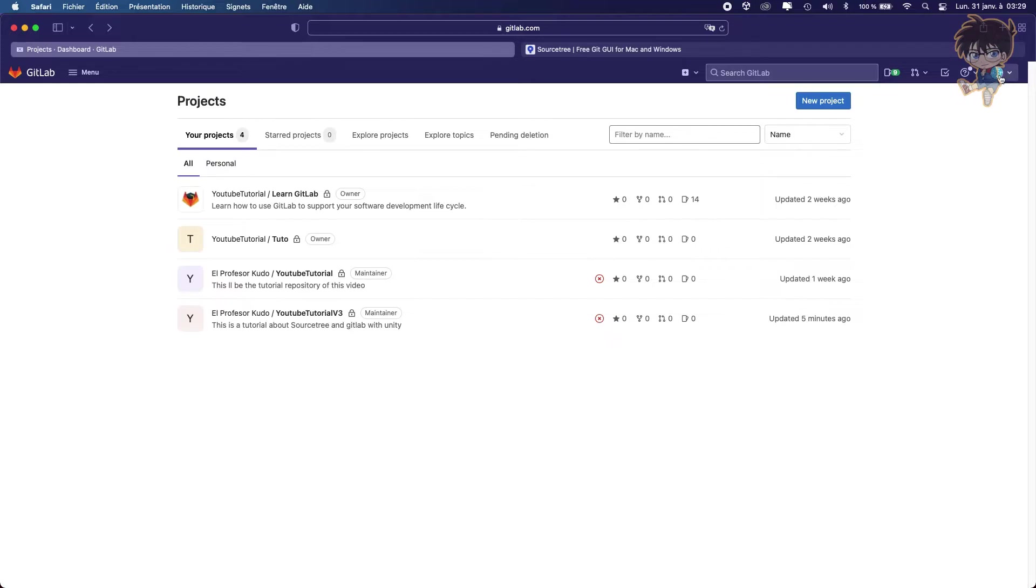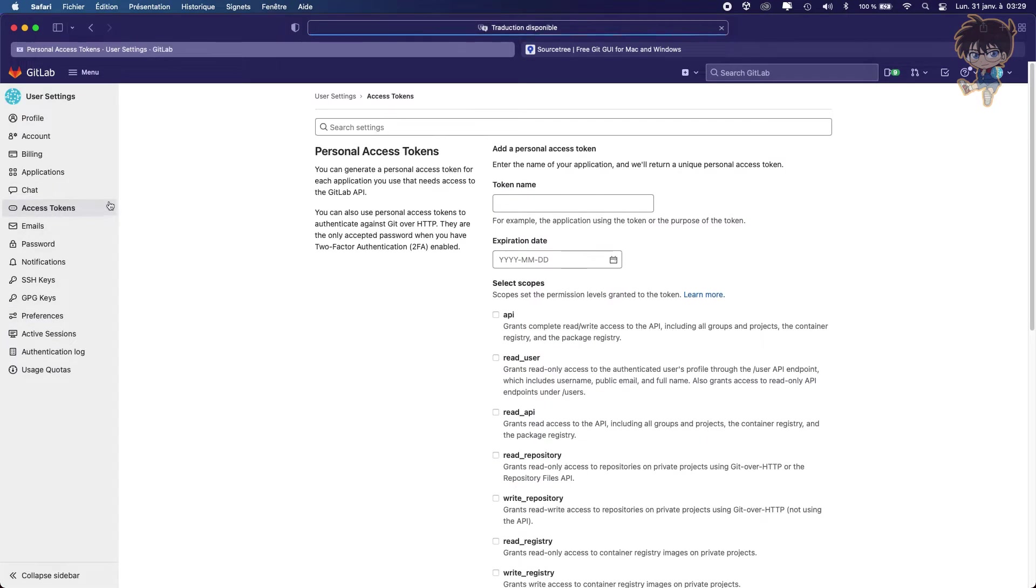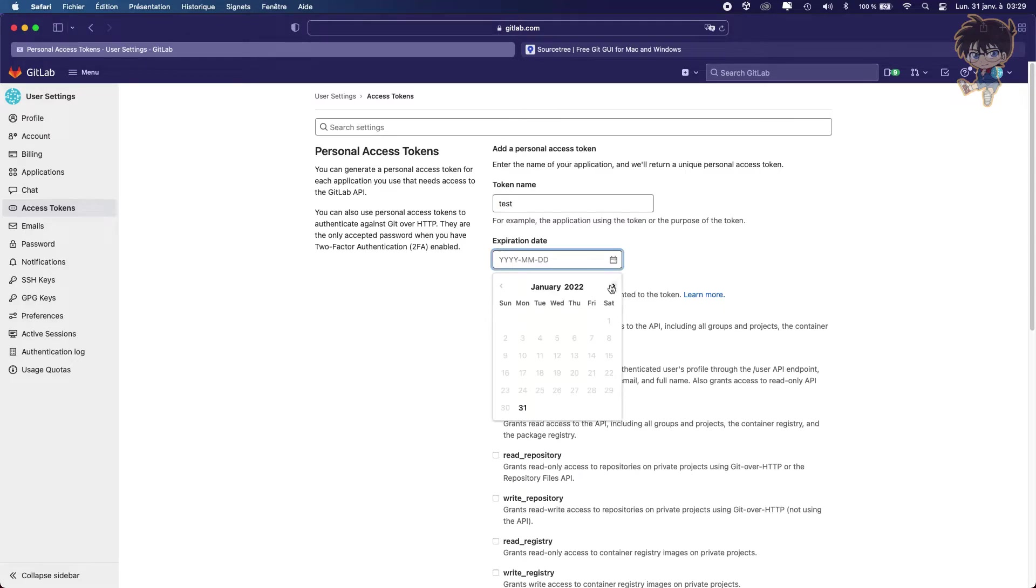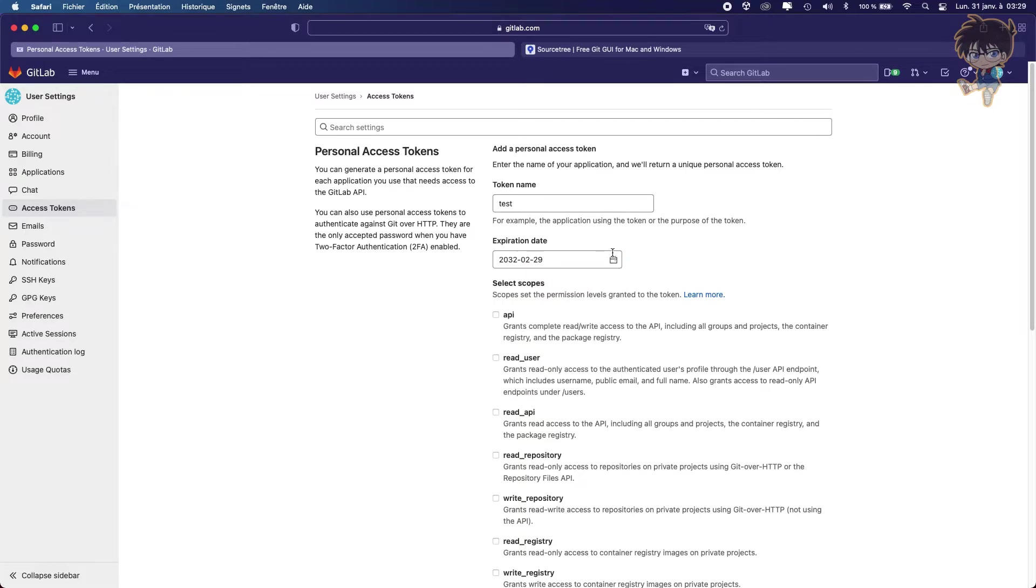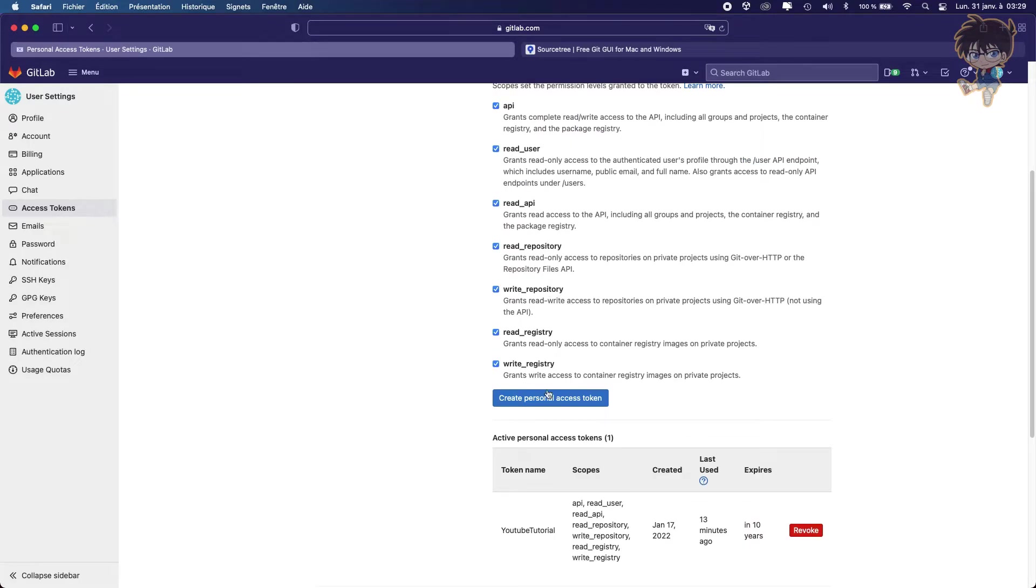So let's click on our profile. Let's click on preferences. And what we want to look at is access token. So click on access token. And what you need to do, you need to create a new token to be able to connect on SourceTree. So maybe you can put something like test. Put an expiration date, maybe like 2032 will be very nice. And make sure to check everything. And as soon as you check everything, you need to click on create personal access token.